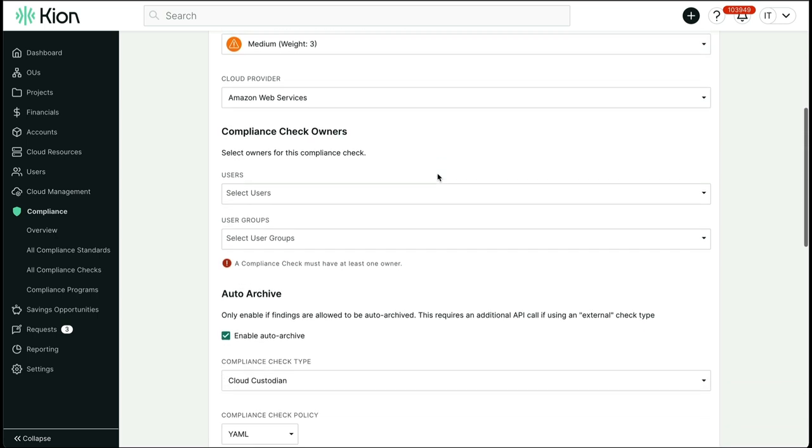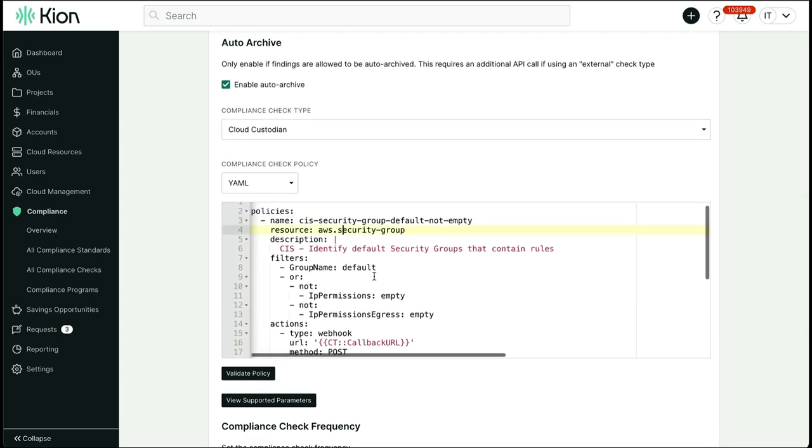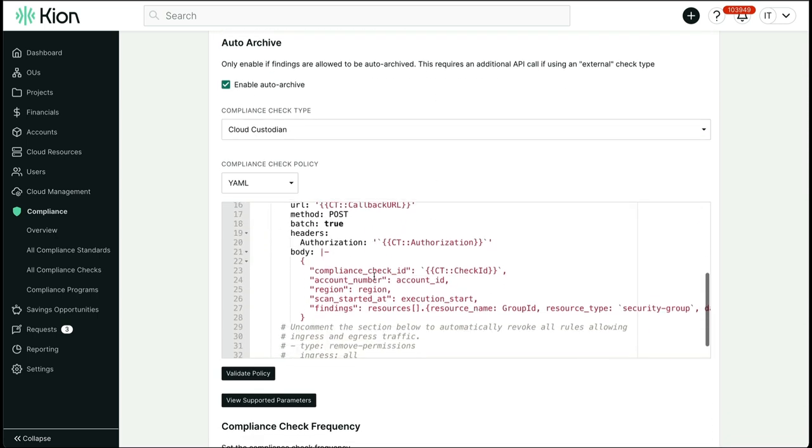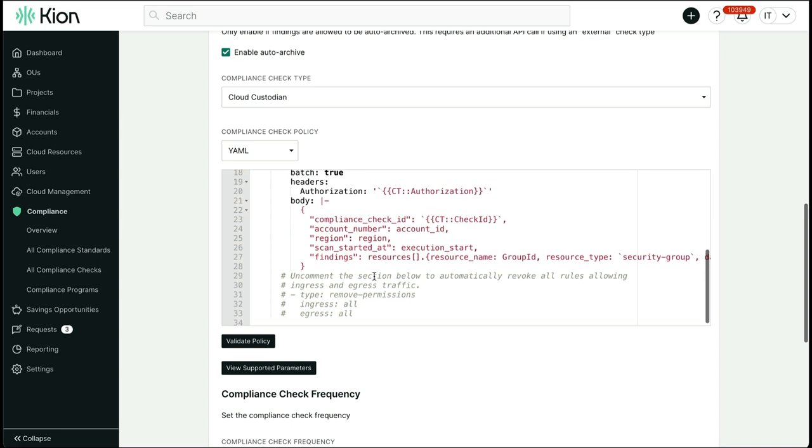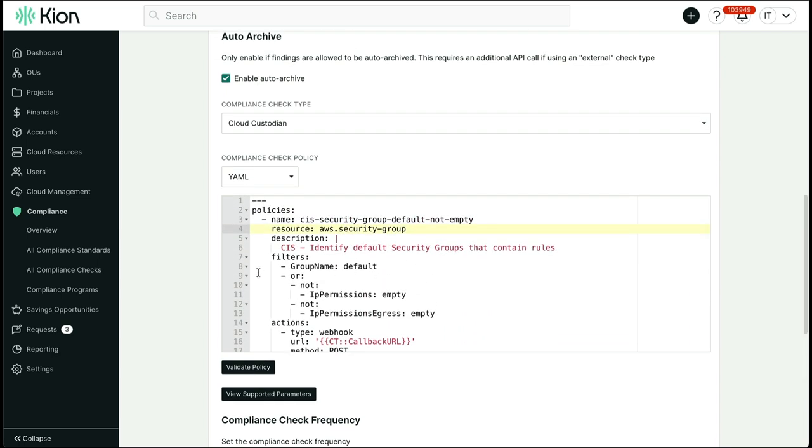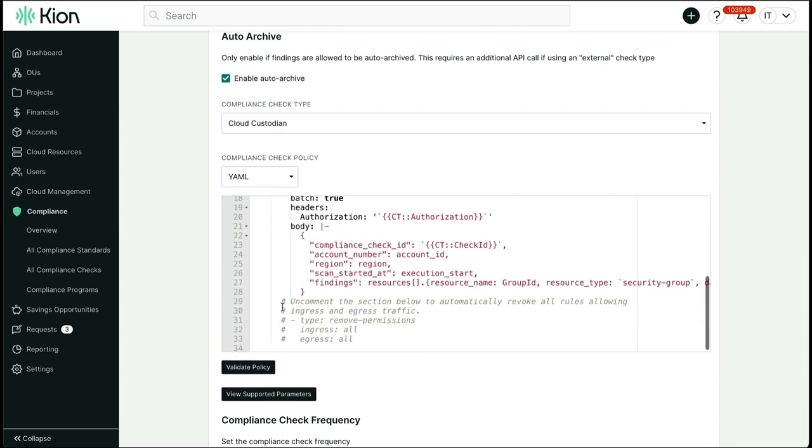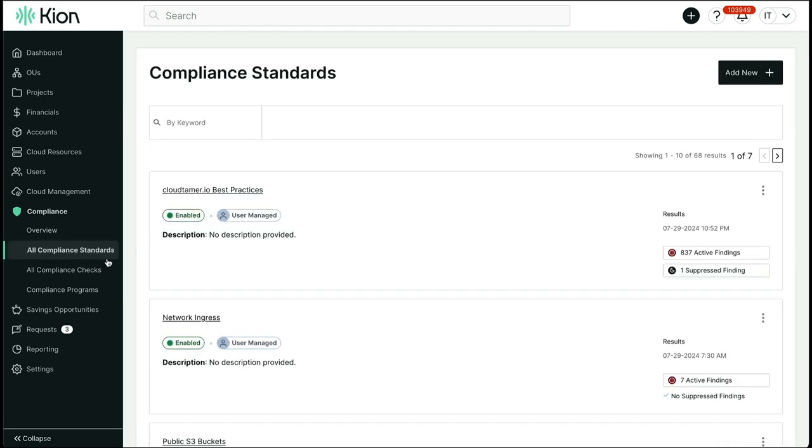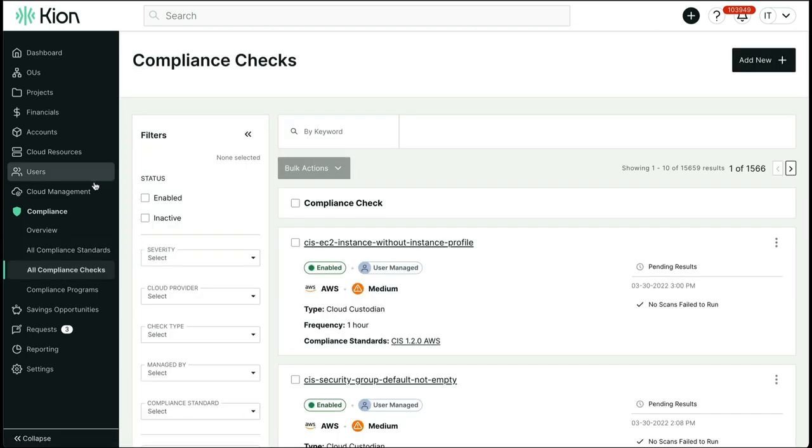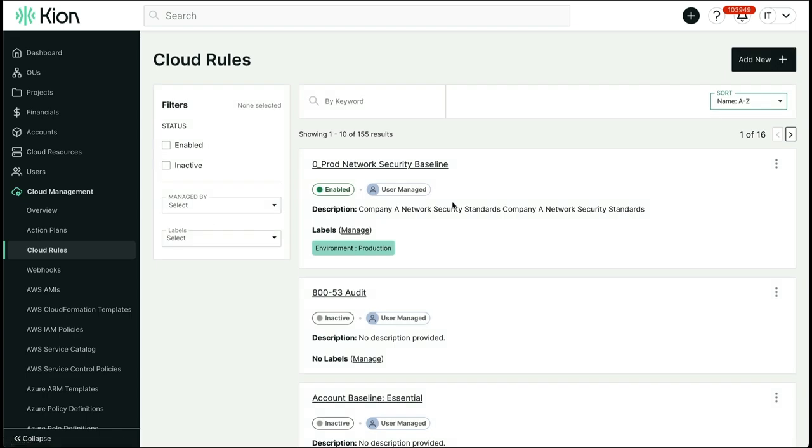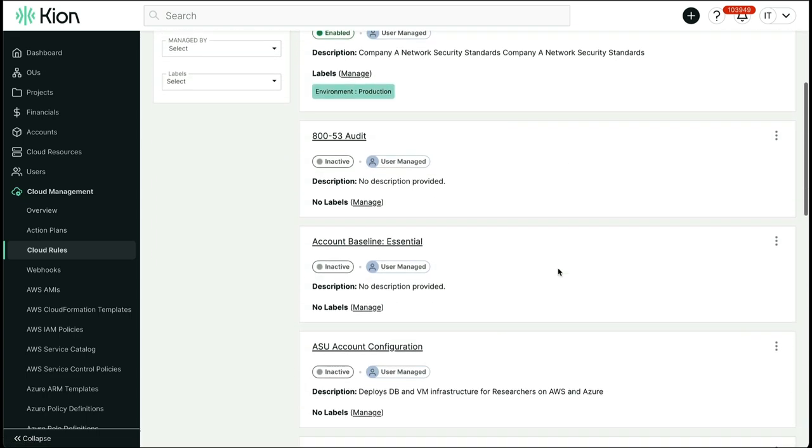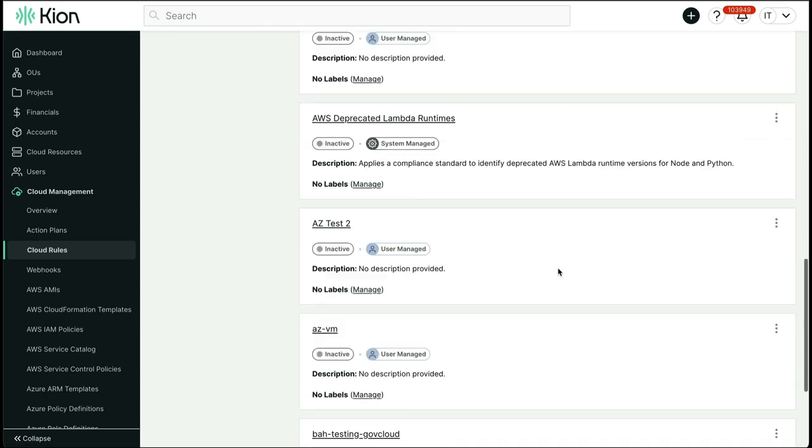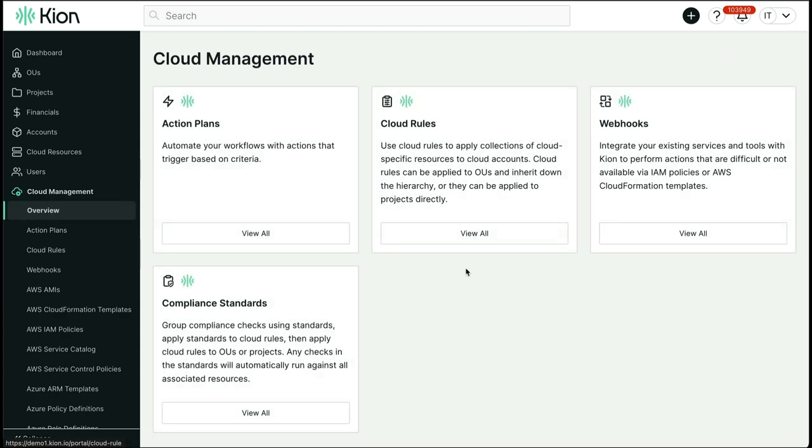Within the policy body, you can customize the service or resource you want to scan, the conditions that would qualify as a violation, what metadata would be most useful for you to see, and whether you would like Kion to take care of the issue as soon as it's found. These checks are then rolled up into a cloud rule, making the Kion cloud rule a powerful object that can ensure guardrails are put in place, and you can confidently sit back and know that if there is an issue, we'll alert you, or even better, we'll simply take care of it.